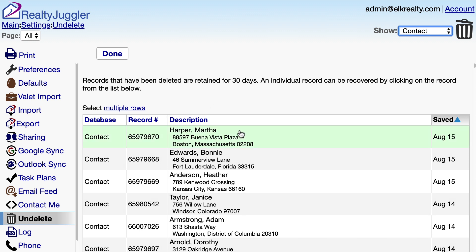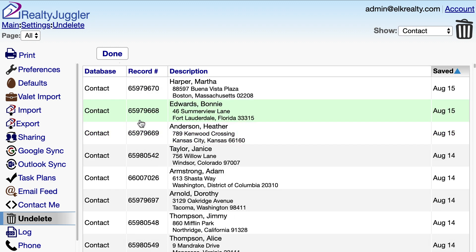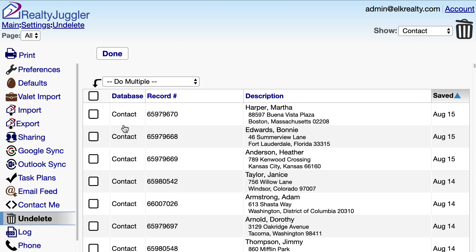If I have only one record to undelete, I can just click on the record I want to undelete. If there are several items that I need to undelete, I can use the Select Multiple Rows link at the top of the list to select several records to undelete.